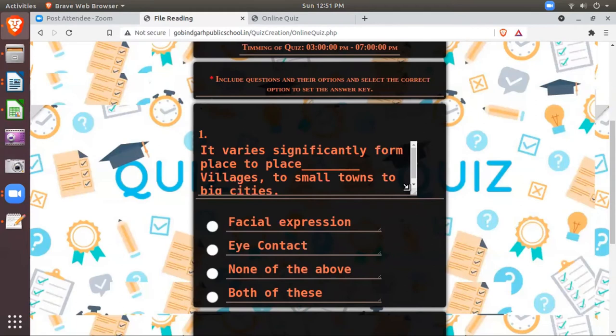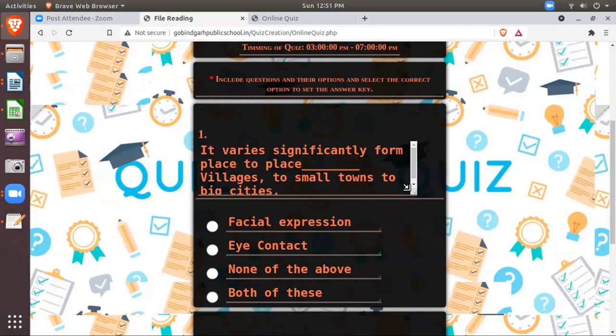It will be difficult for you to check the answer keys of 80 to 40 students. For two classes more than 80 students are there. So it's better it should automatically be checked. So then I can set the answer keys. I have already mentioned here: we have to include questions and their options and select the correct option to set up the answer key.